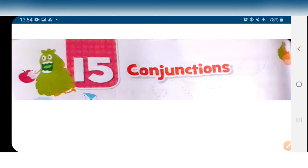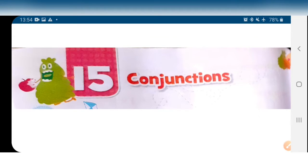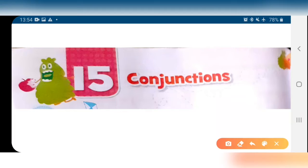Good morning students. Welcome to the class. Today we are going to start a new chapter in our English grammar book, chapter number 15. The name of the chapter is conjunctions.